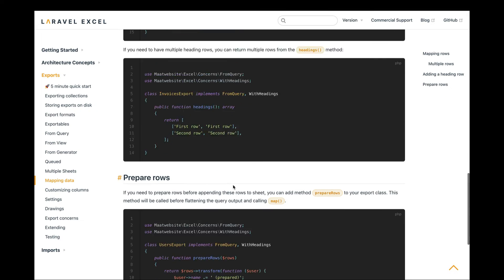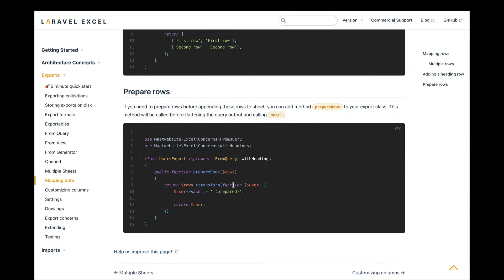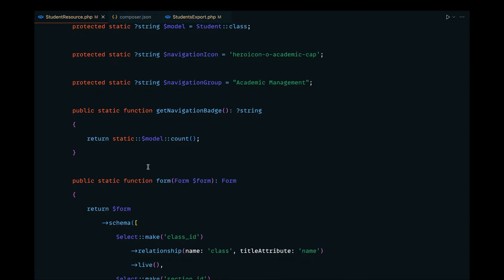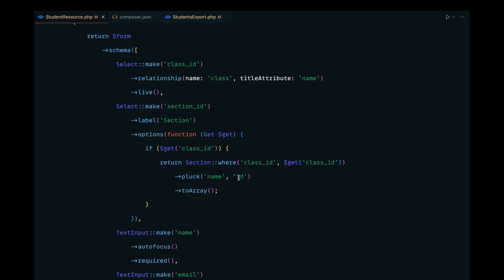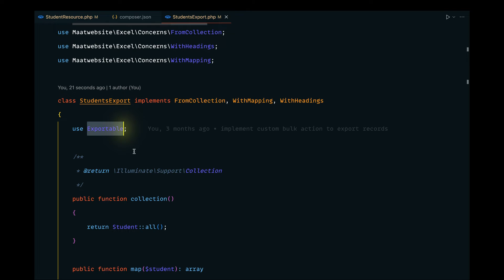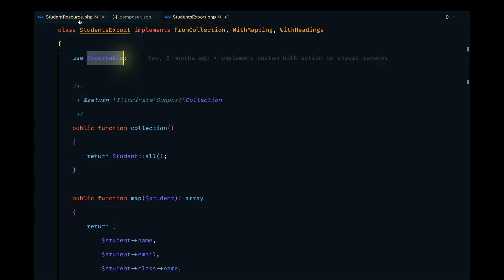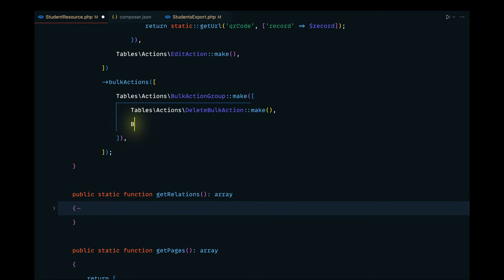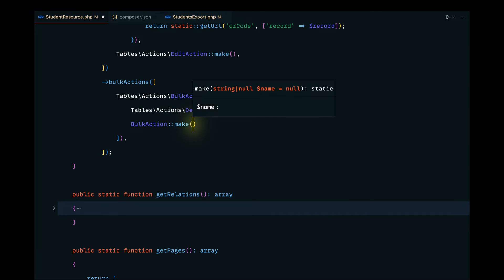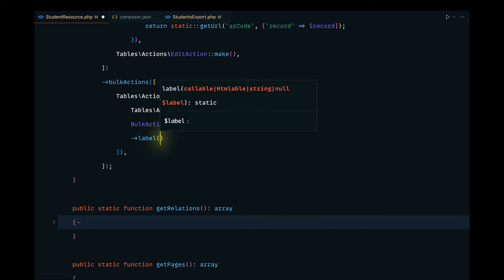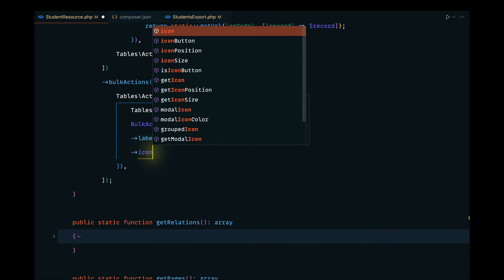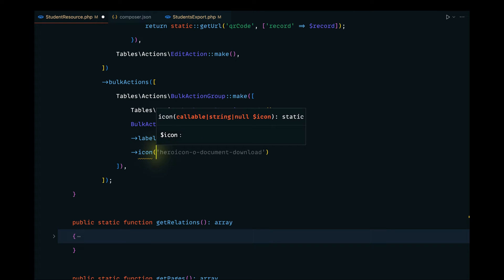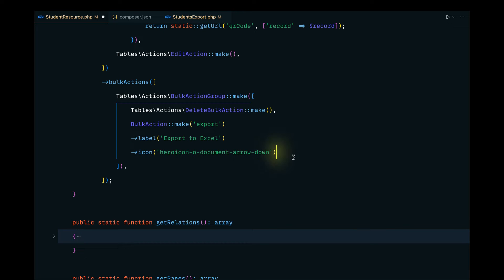We also need to implement this on the Filament end in our StudentResource. When the user clicks the export bulk action, we want to call the StudentExport file and pass the collection of records. Let's define this custom bulk action — I'll name it 'export' and give it a label of 'Export to Excel'. Let's also pass an icon.